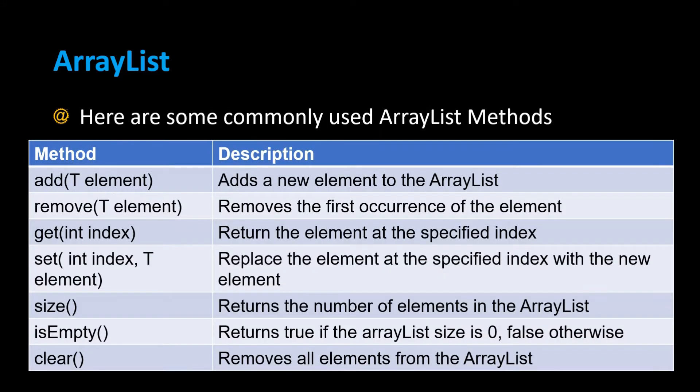Here are some commonly used ArrayList methods. There's the add method which adds a new element to the ArrayList. There's remove which removes the first occurrence of the element. Get will return the element at the specified index. Set will replace the element at that index with the new element you provide.